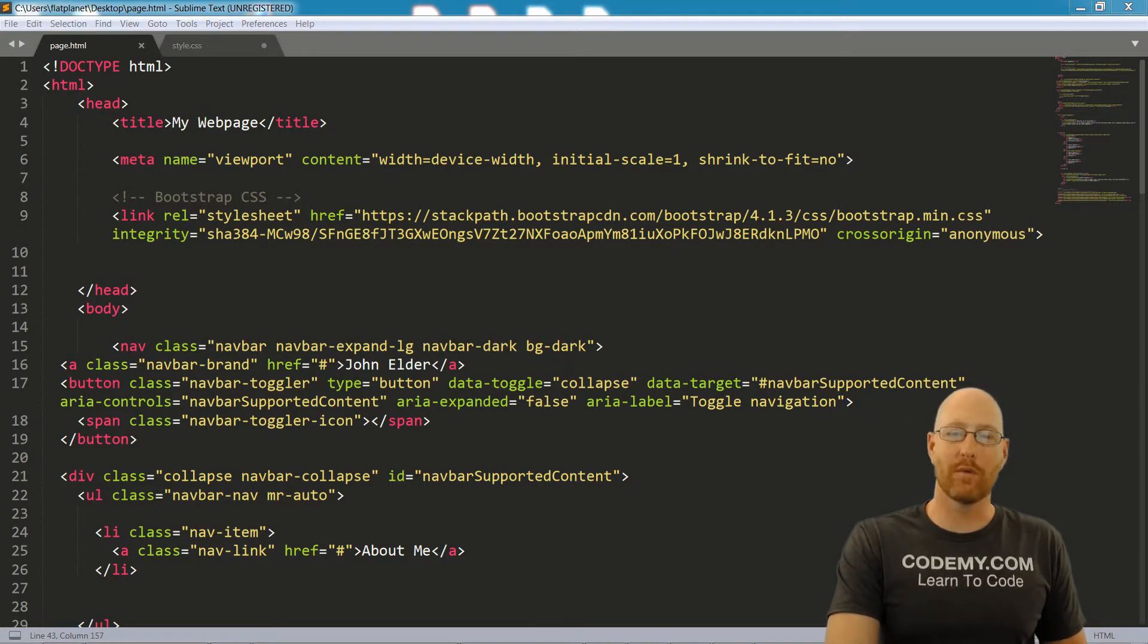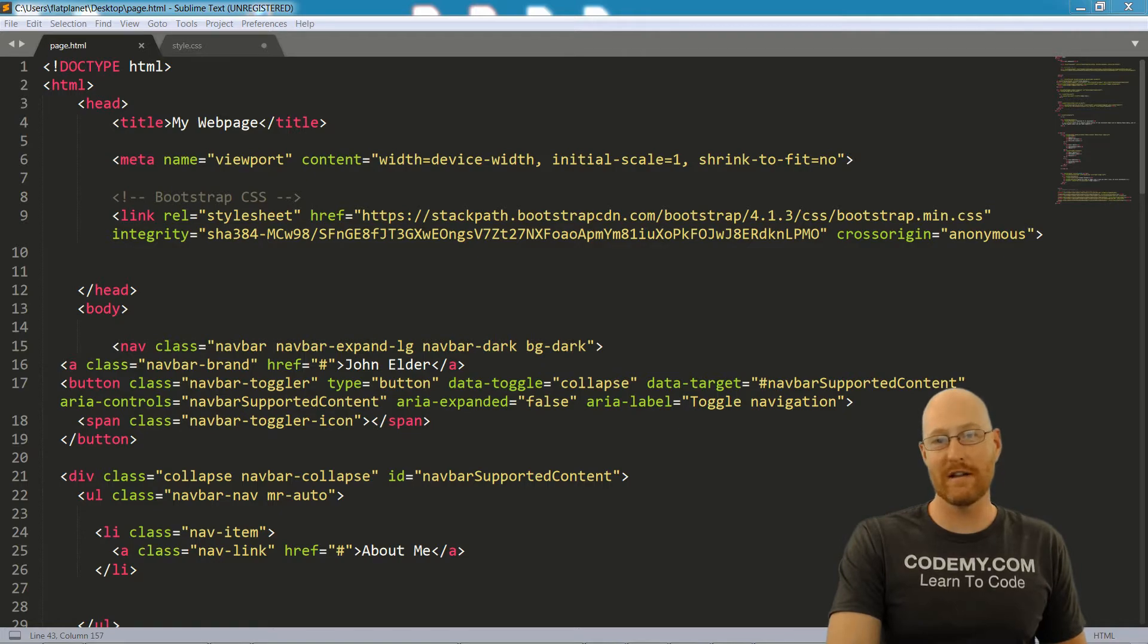HTML is one of the most important parts of web development, and learning has never been easier. Sign up now and let's code some HTML!